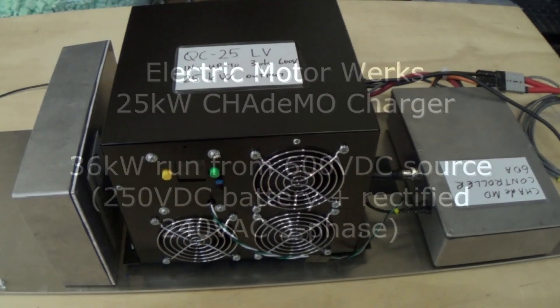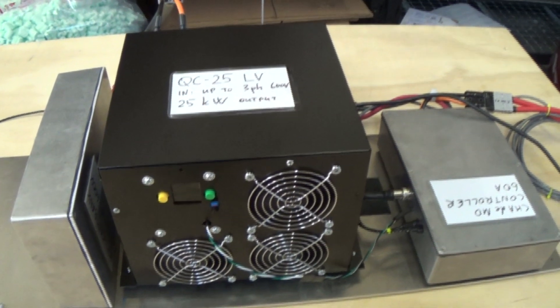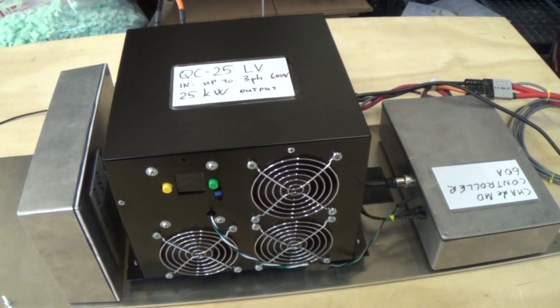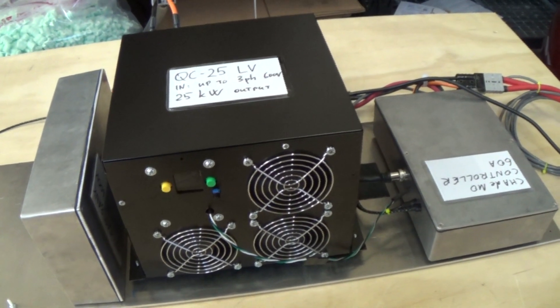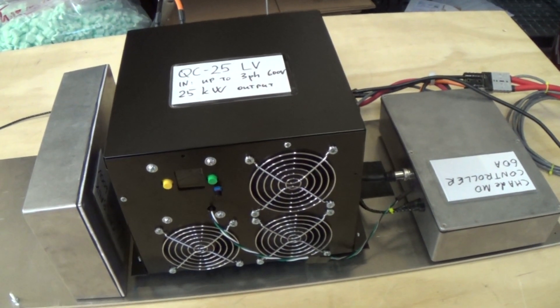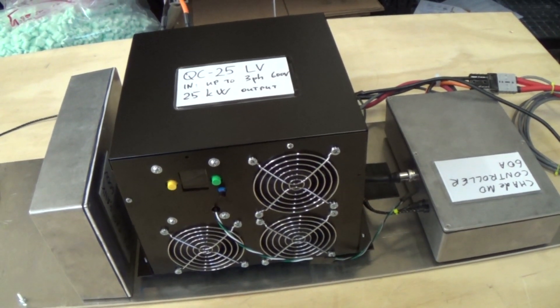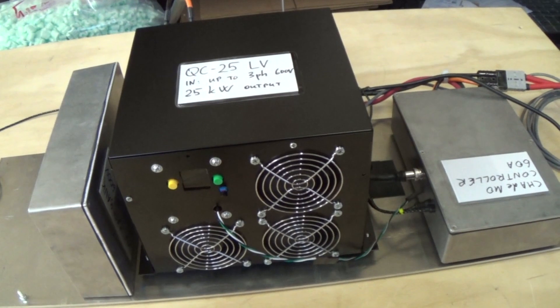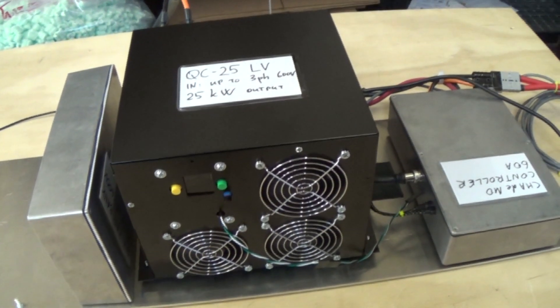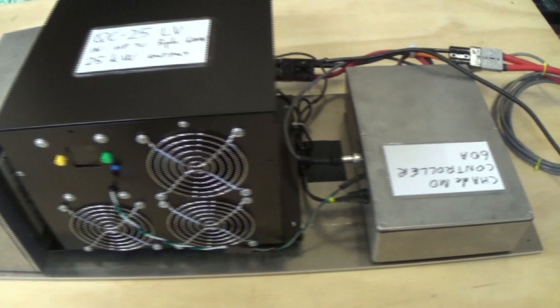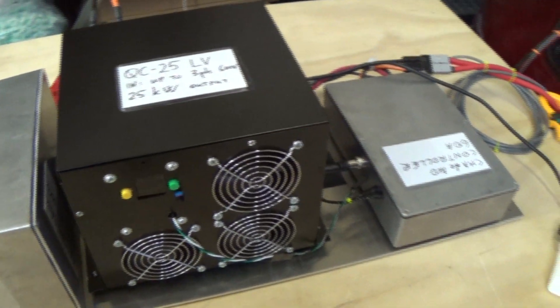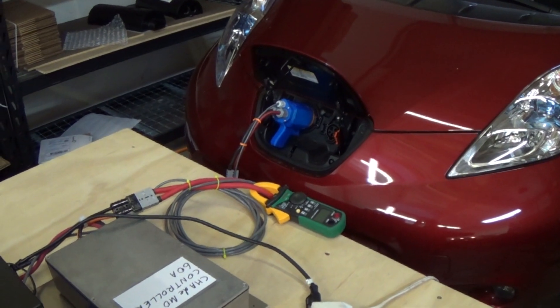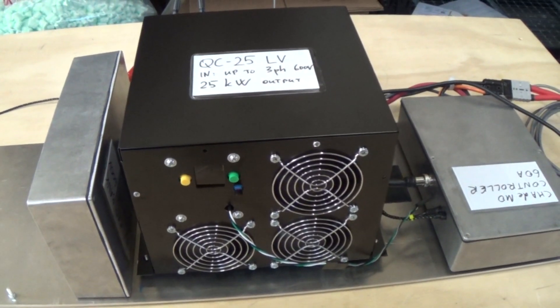Okay, so today we're going to try running this thing at 32 kilowatts. This is an EmotorWorks CHAdeMO charger based on the Quick Charge 25000 device that is available from our site, a CHAdeMO controller that is also available from our site, and a CHAdeMO plug that is available from our site. So we're going to try to power up at 80 amps output into a 400 volt battery.